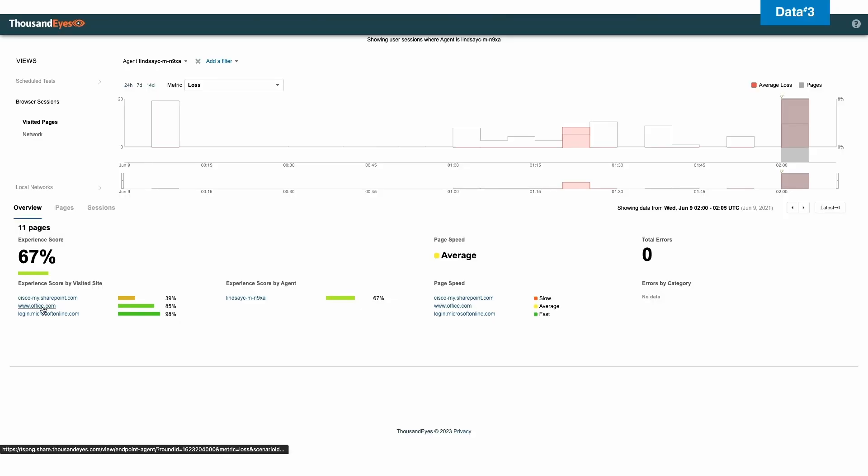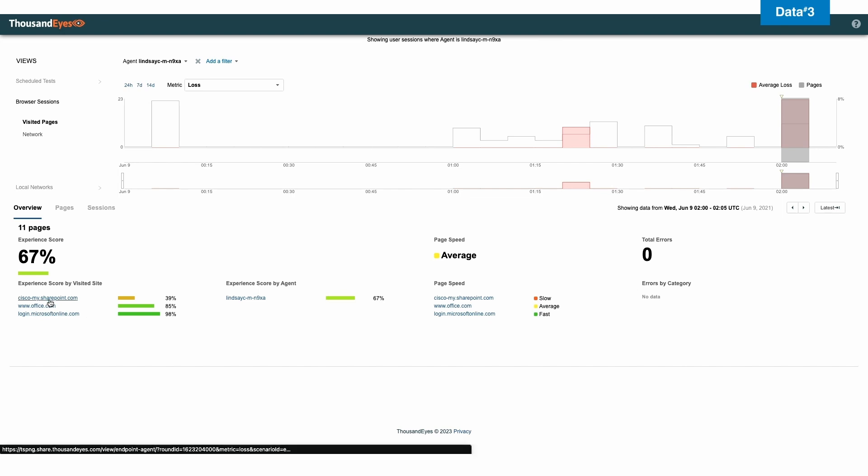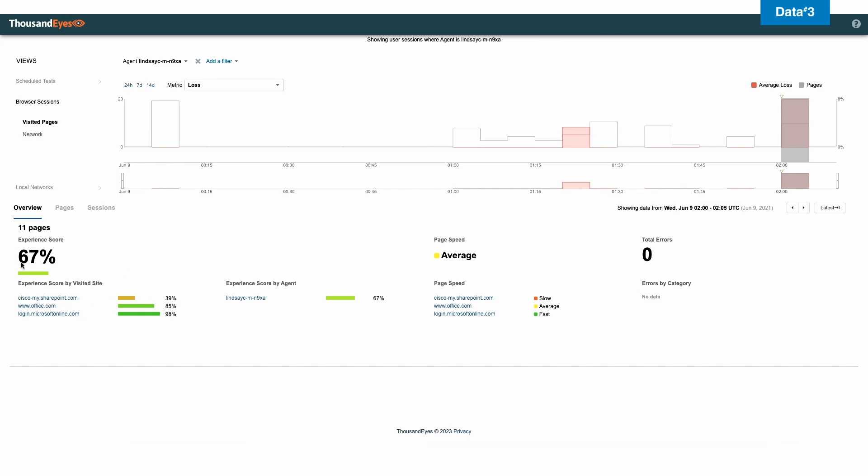Now in this example, this individual is a Cisco employee. And we have picked three URLs that are very important to us. Obviously, there's office.com, there's Microsoft Online, and Cisco SharePoint. And very easily, I can see that their experience score is 67%, which is not great. So we're going to take a look to see what's going on.